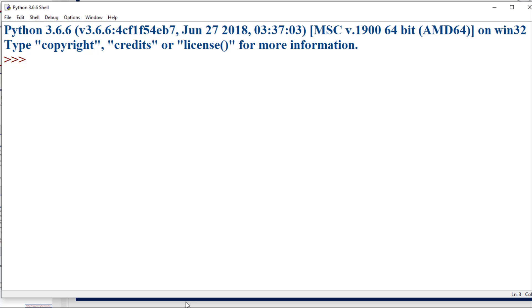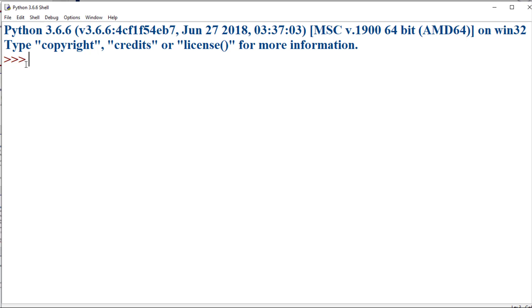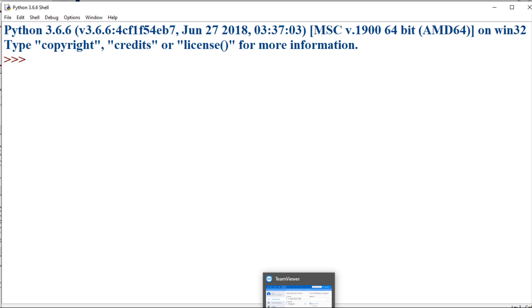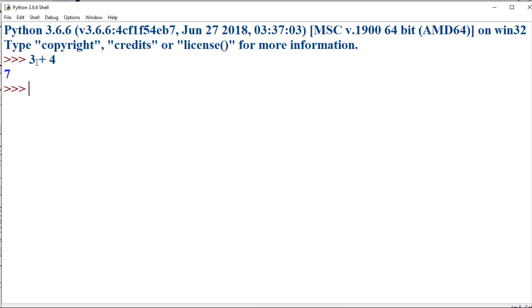Let's see how Python commands can be executed in the interactive mode using the Python IDLE. Once you launch Python using the IDLE, this is how the Python IDLE looks. At the prompt symbol you can execute any Python command. To make it simple, I am just adding two numbers.